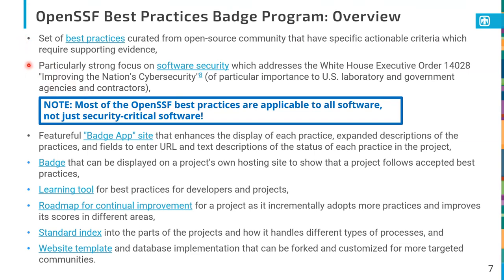What's particularly unique about this set of best practices is that there's a very strong focus on software security, which partially addresses the White House executive order. While this comes from the OpenSSF and has a strong security focus, most of these practices are applicable to all software and not just security-critical software. For those practices that are specific to security-critical software, a lot of them just don't apply to the kind of software we develop day in and day out. I don't want people to write off these best practices just because there's a security focus to it.